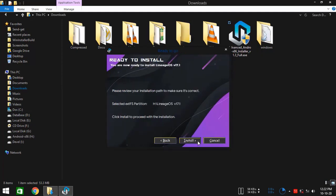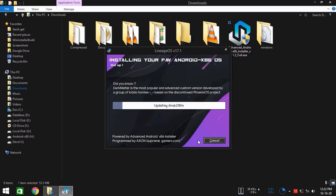Click on next. Now finally, click on install. As you see, the installation has started. Right now, it's installing GRUB2Win bootloader.